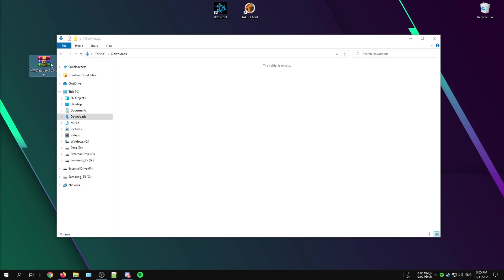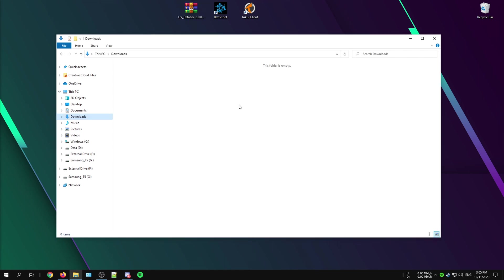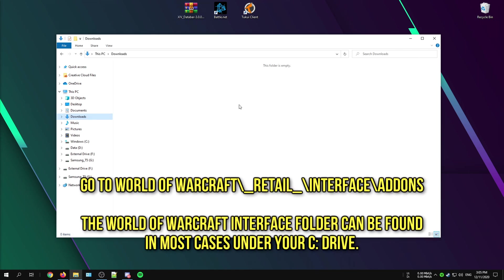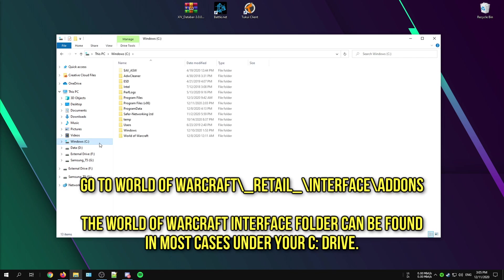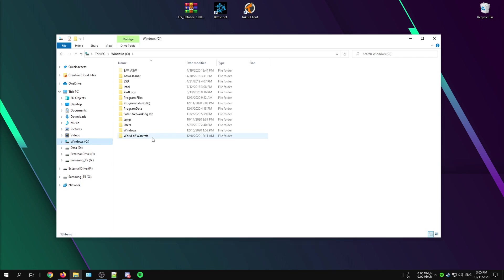Then you have to head over to the World of Warcraft add-ons folder. In my case, the game is located on my C drive. The folder that you need is called the interface folder, and then you can just go to the add-ons folder, and this is the one that you will need.